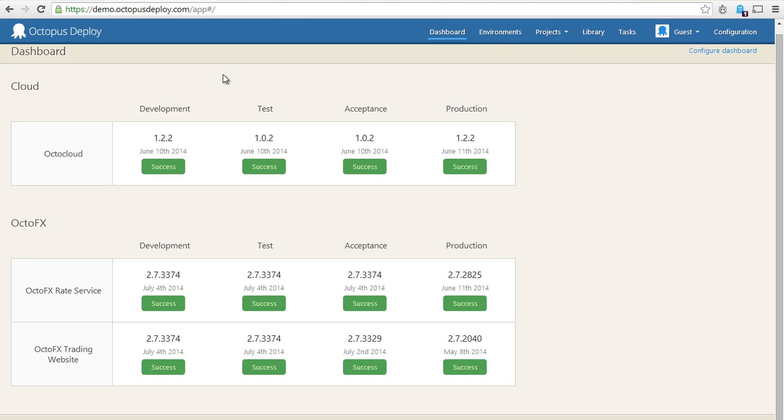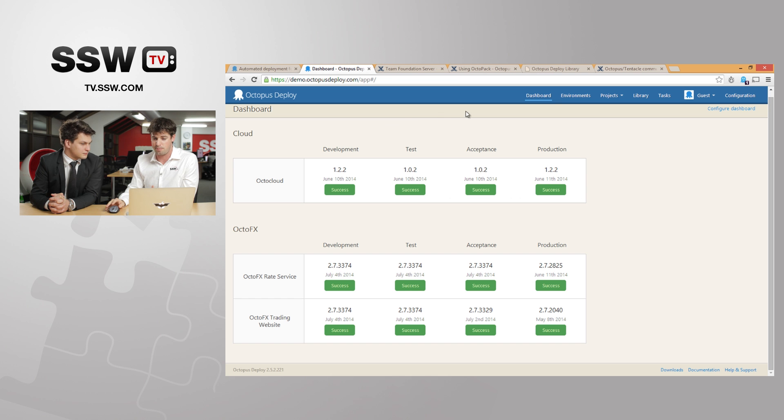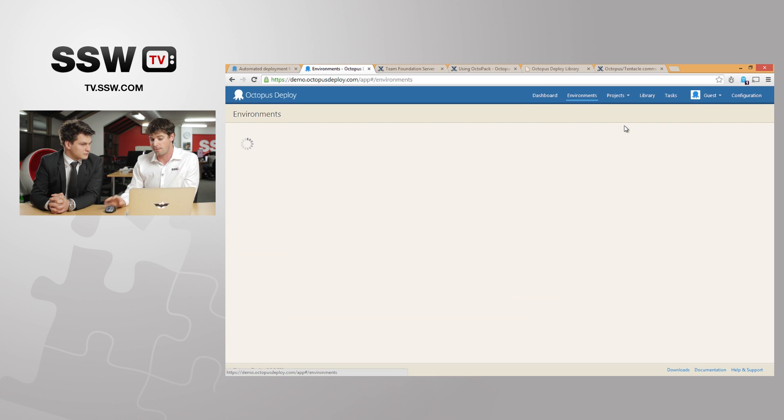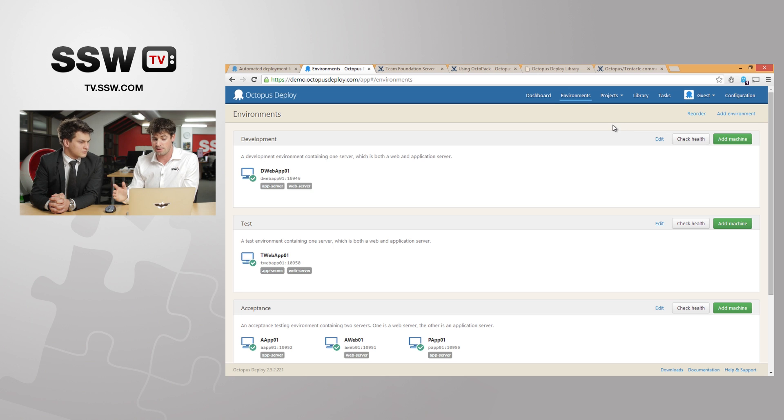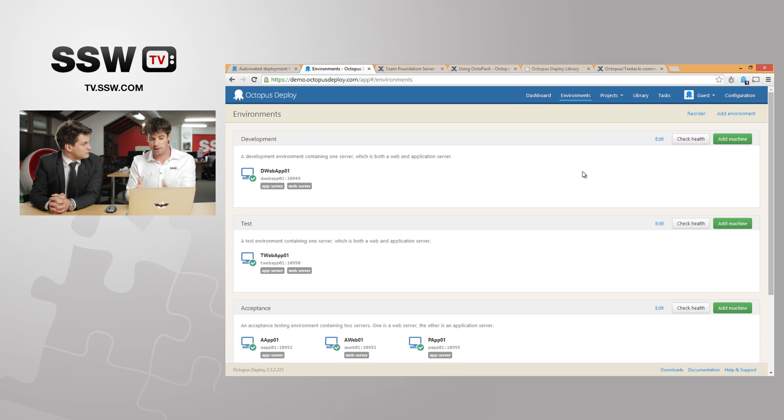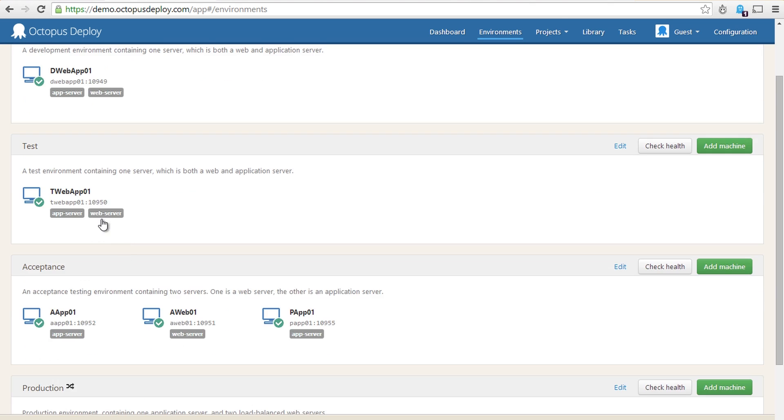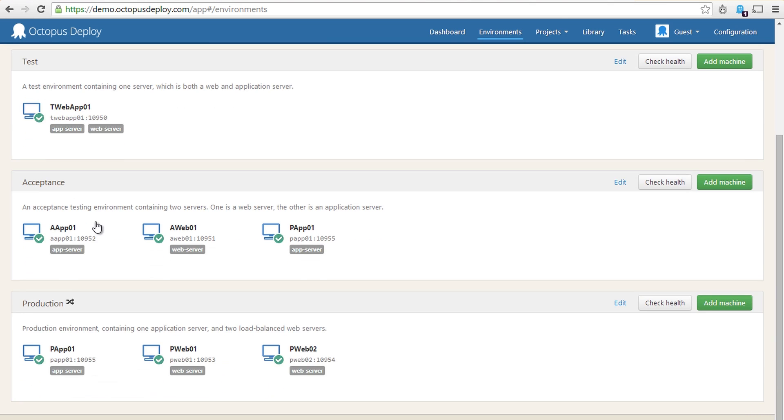The way Octopus works and the way you configure it is you set up your projects and they roughly represent applications. That might be a collection of a couple of projects but essentially a project is an application. And then you have your series of environments and in those environments you can configure machines. So we can see in their demo they've got a development environment here which has one server, test environment with one server, and then we've got acceptance and production environments with multiple servers.